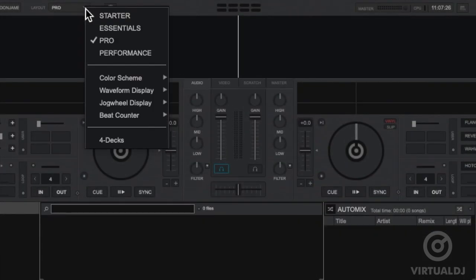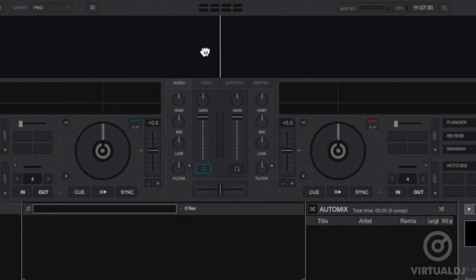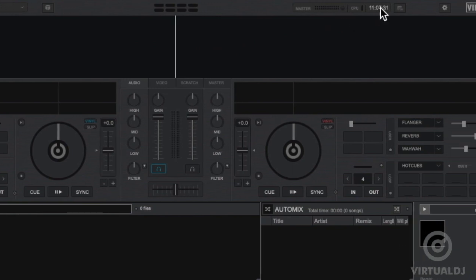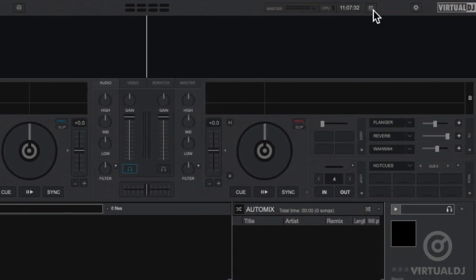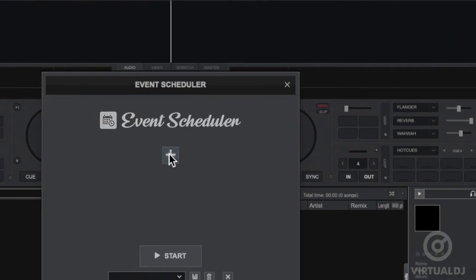The scheduler is available in the Essentials, Pro, and Performance layouts in Virtual DJ 2020. Clicking the button in the upper right-hand corner of the skin, the event scheduler will open. To create a new event, click on the plus button.